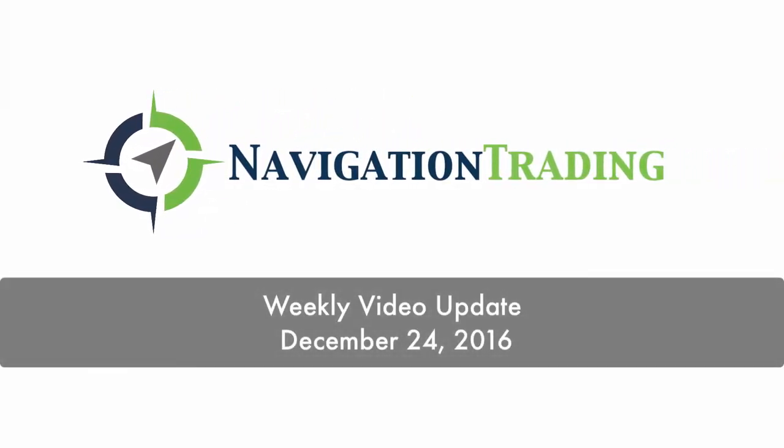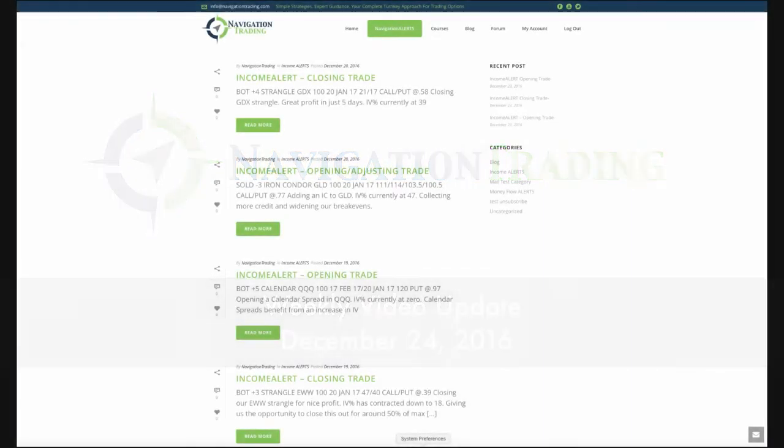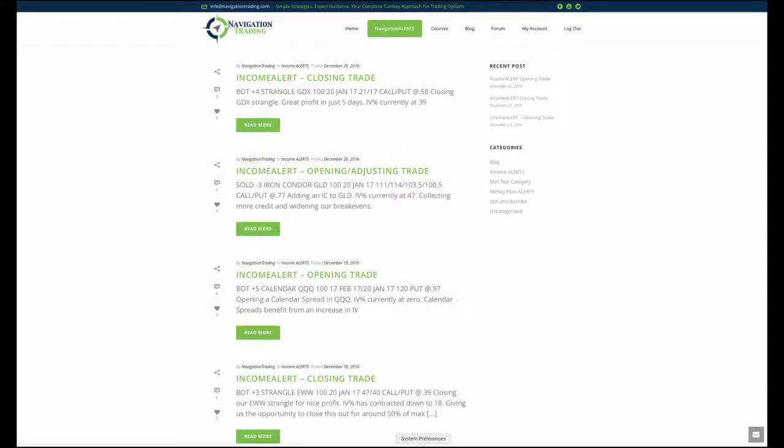Welcome everyone to this week's video update. Today is Saturday, December 24th, Christmas Eve, so Merry Christmas and Happy Holidays to everybody.